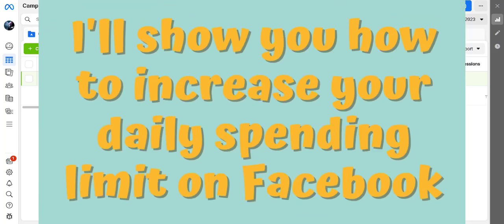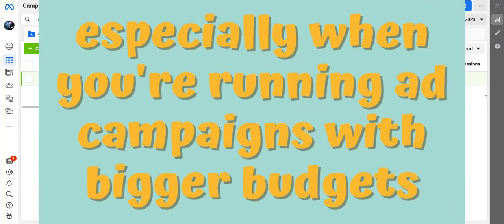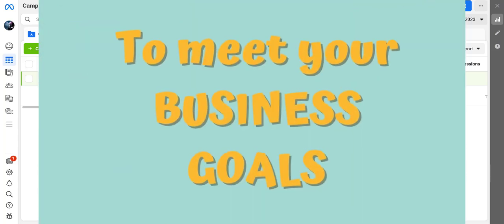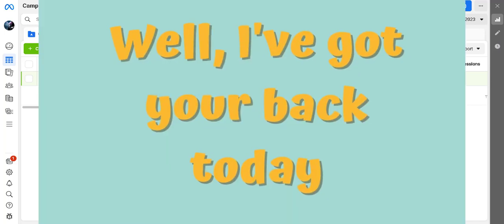Hi everyone, today I'll show you how to increase your daily spending limit on Facebook, especially crucial when you're running ad campaigns with bigger budgets to meet your business goals. These limits can be quite stubborn, especially when you're starting a brand from scratch and gaining momentum. All you want is to grow and make more money, right?